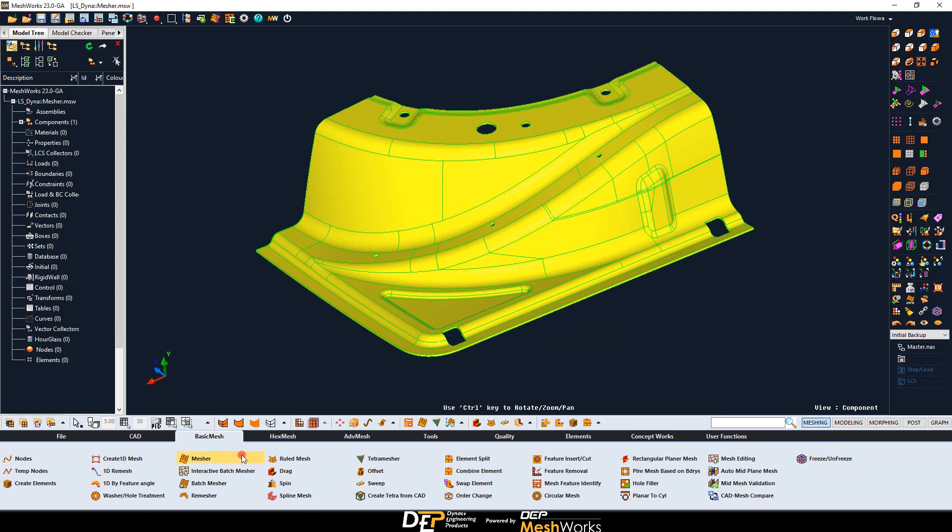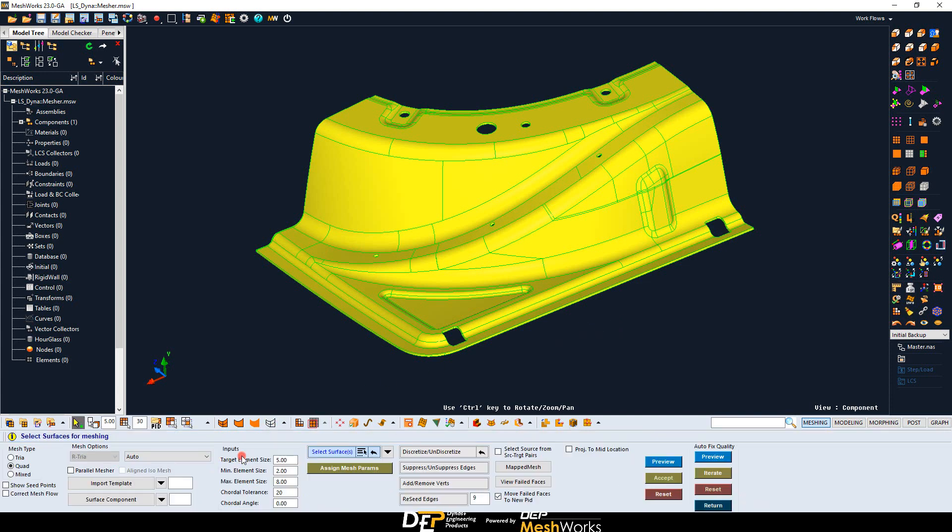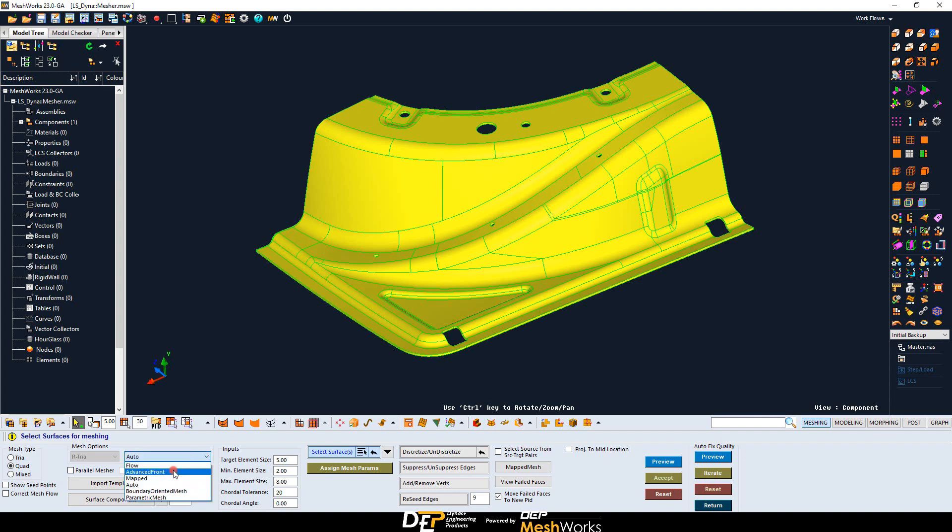The Mesher tool is the most commonly used to create interactively a 2D mesh. Several automatic meshing algorithms are available depending on the application cases. A detailed explanation of the tool can be found in the help tutorials, in Meshworks, or in our trainings. Don't hesitate to ask!